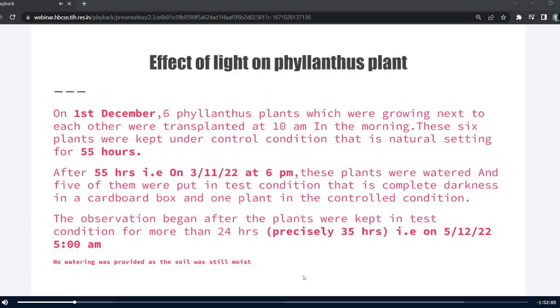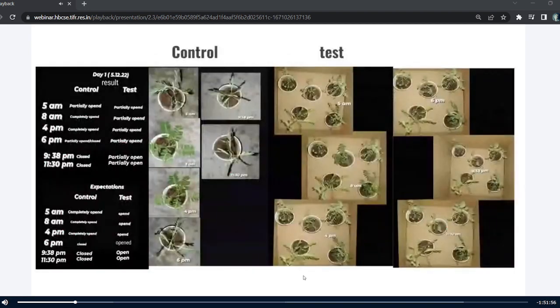For more reliable results, one should use equal number of plants for both test and controlled conditions. The observation began after the plants were kept in test condition for more than 24 hours — precisely speaking, 35 hours.